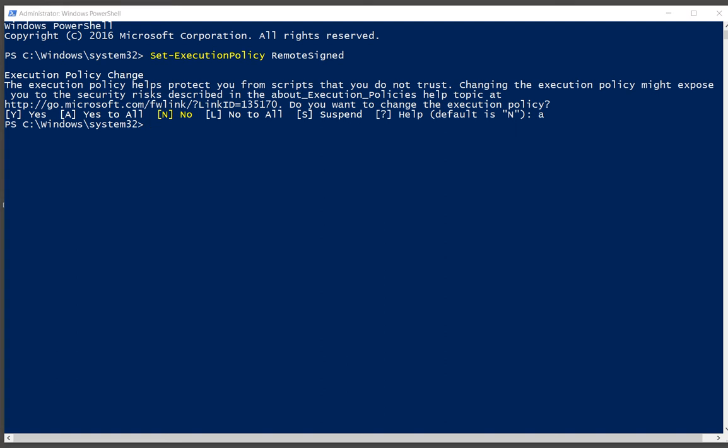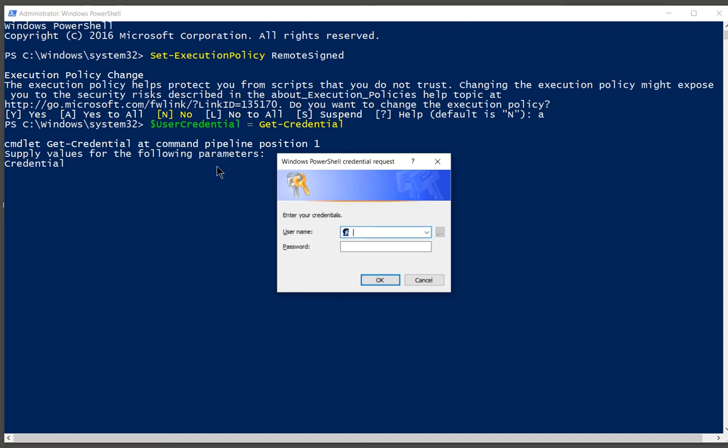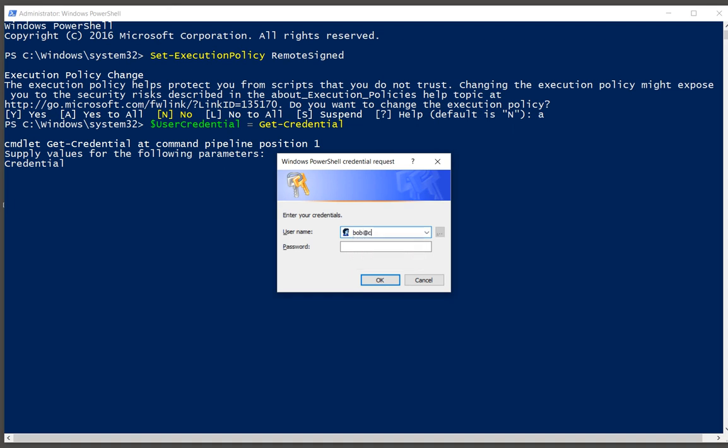The next thing we want to do is open up another command, and that's get-credential. Now it's prompting us for username and password, so I'm going to go ahead and put in my username for my administrator on Office 365.